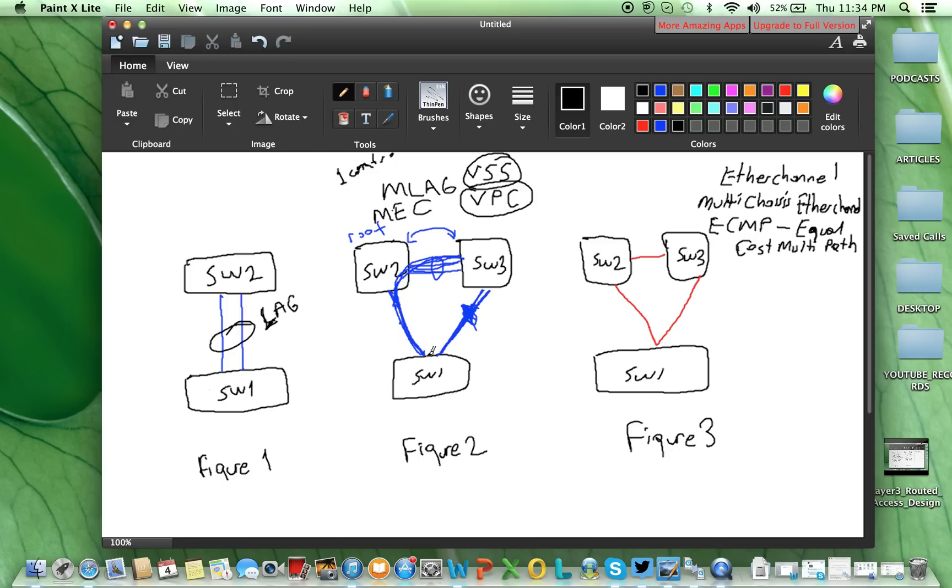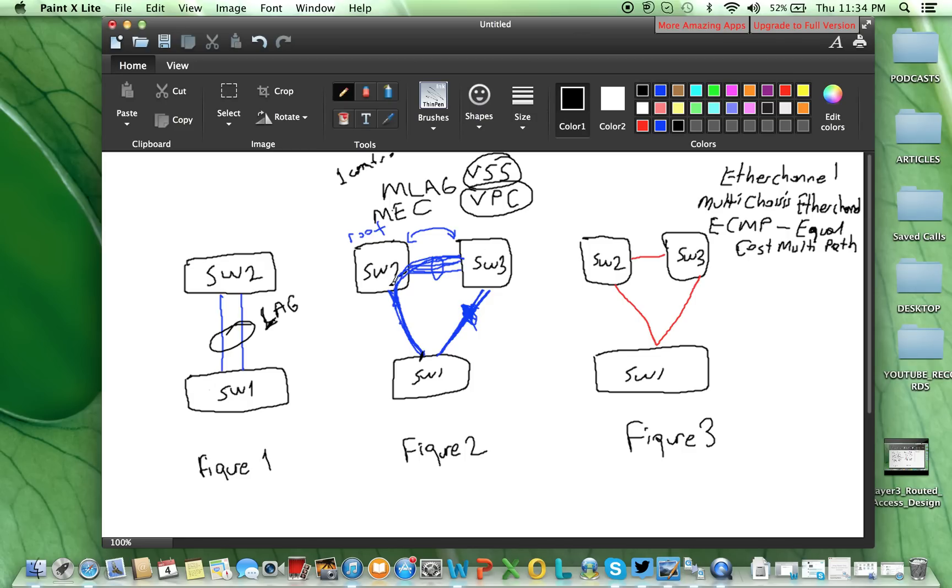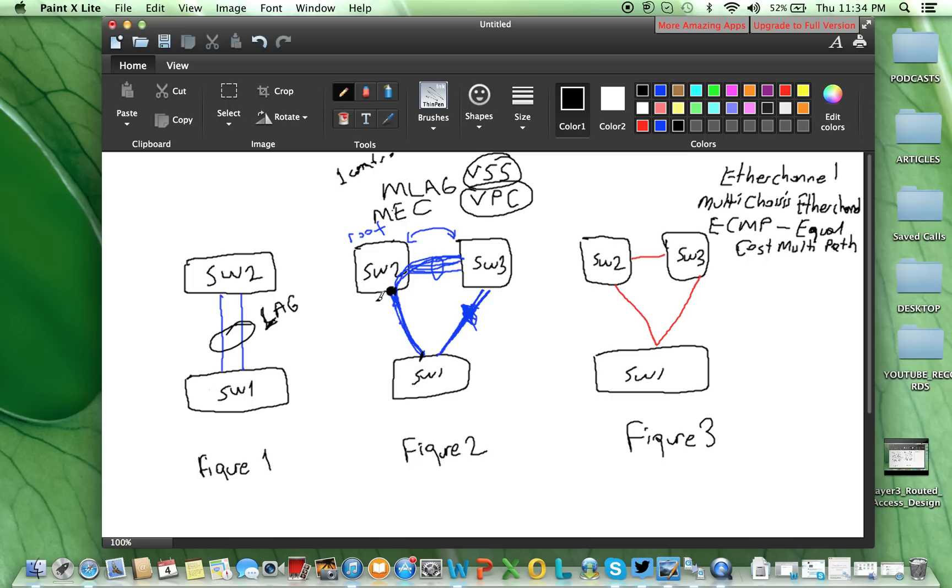And also, let's say, we have first-hop redundancy protocol, our gateway on the distribution layer switches on either switch 2 or switch 3. If switch 2 is the active control plane, this switch 2 will run the process HSRP or VRRP or GLBP, first-hop redundancy protocol, this will be the active control plane.